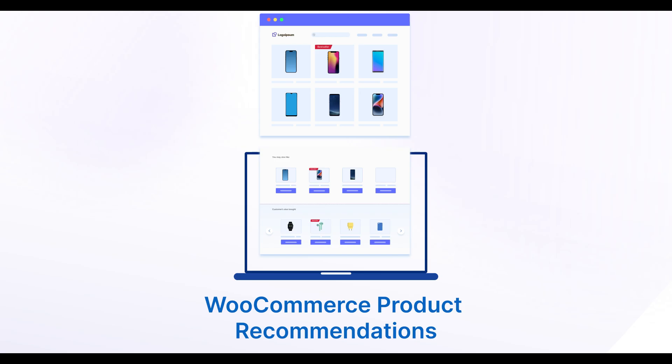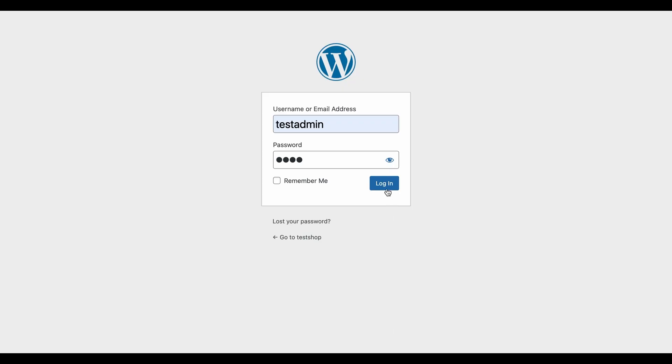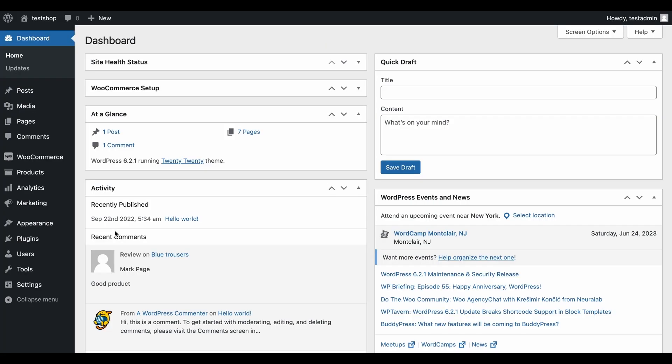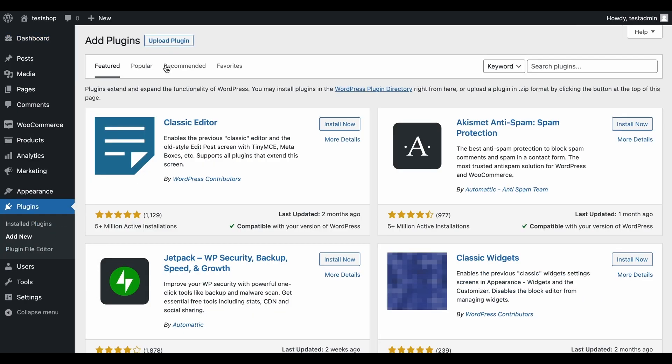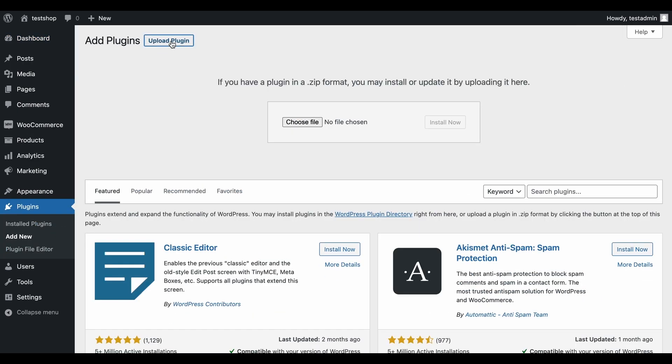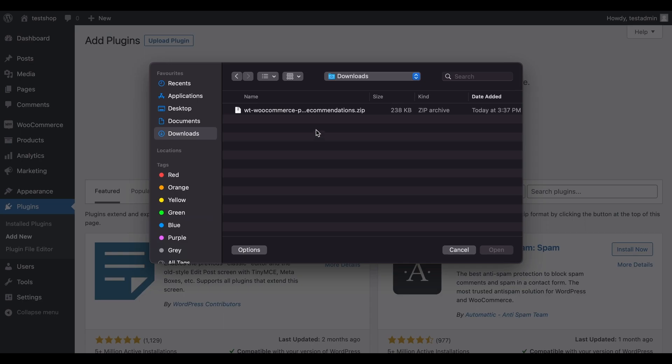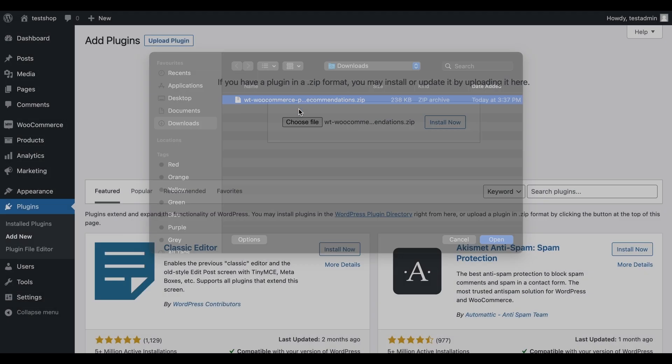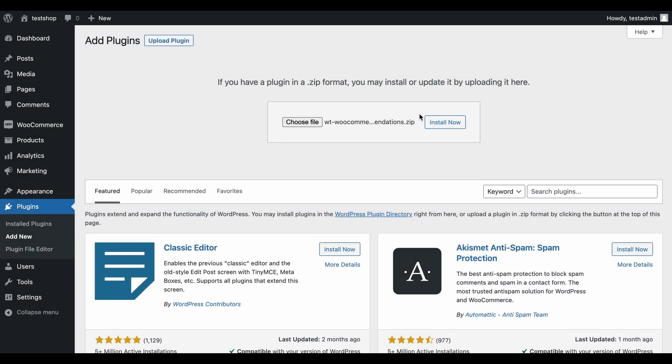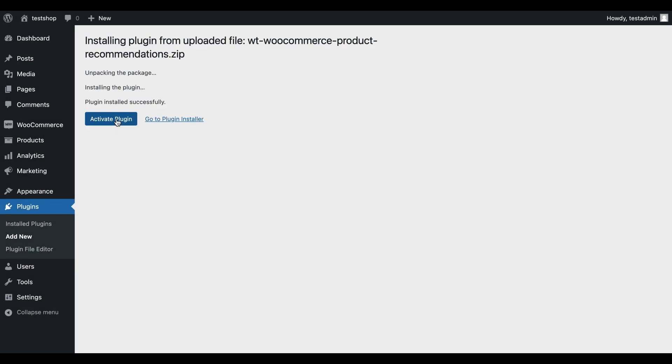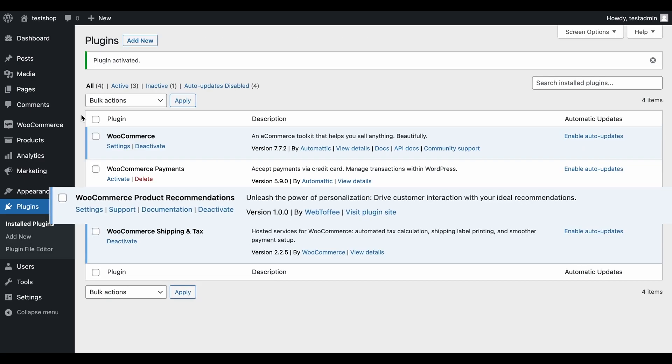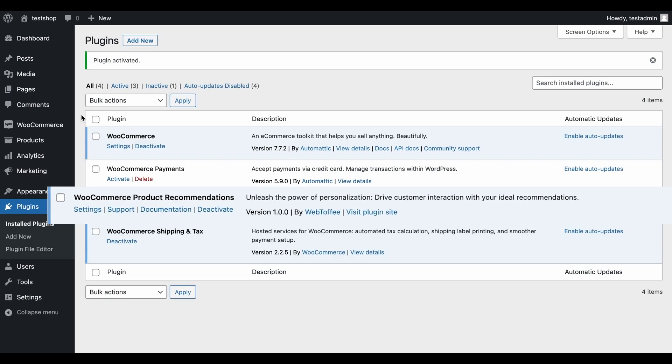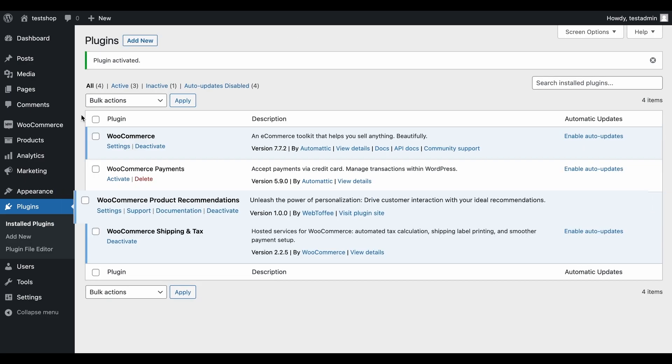To set it up, log into your WordPress admin account and proceed to Plugins Add New. Click on Upload Plugin and choose the zip file received after purchasing the plugin. Tap on Install Now and then on Activate Plugin. The plugin is now activated on our site.